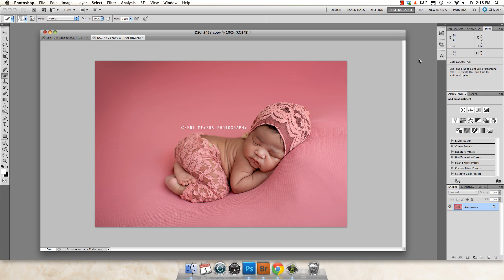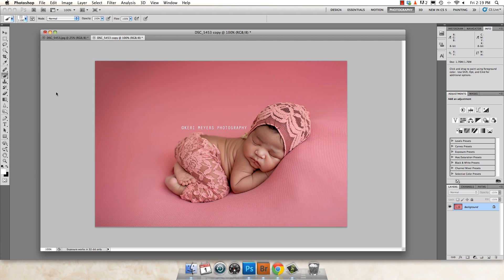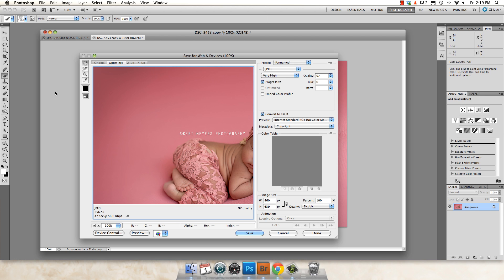Now you're ready. This is how it will look when you upload it to your blog or Facebook. You're going to go up to File — now we're ready to save. Go to File and Save for Web and Devices. You want to make sure your quality is all the way up to 100, and then click Save.